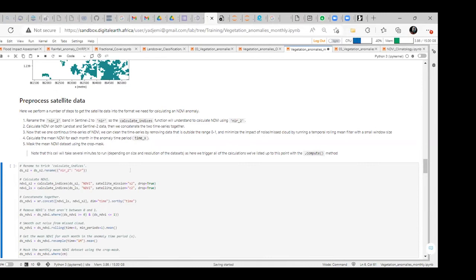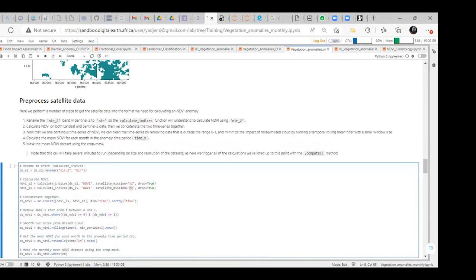An important update: one of the changes made to the DE Africa tools is for the calculate_indices function. The parameter for whether you're using Landsat or Sentinel-2 data has been changed to the satellite_mission keyword argument. If you're using Landsat data, you specify satellite_mission as 'LS'. For Sentinel-2, it is 'S2'. It is no longer 'C2' — it is now 'LS' for Landsat and 'S2' for Sentinel-2.